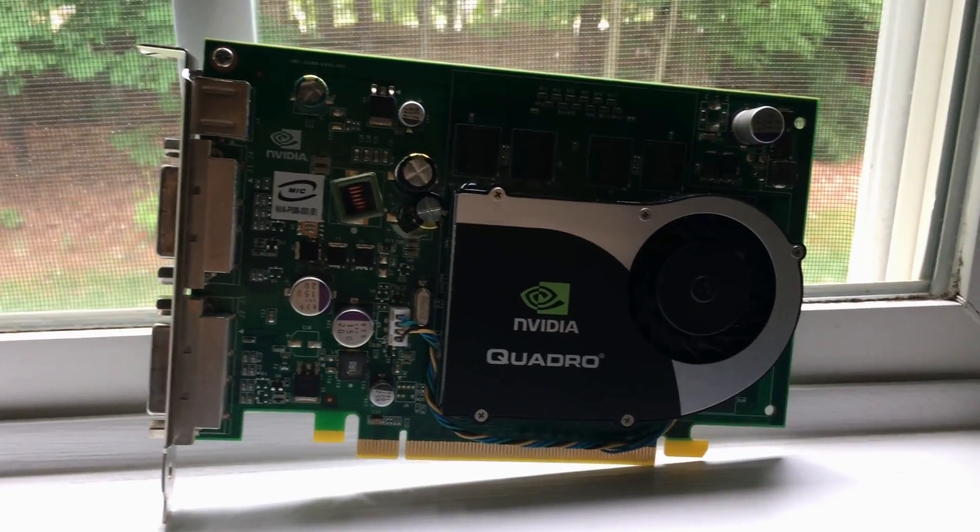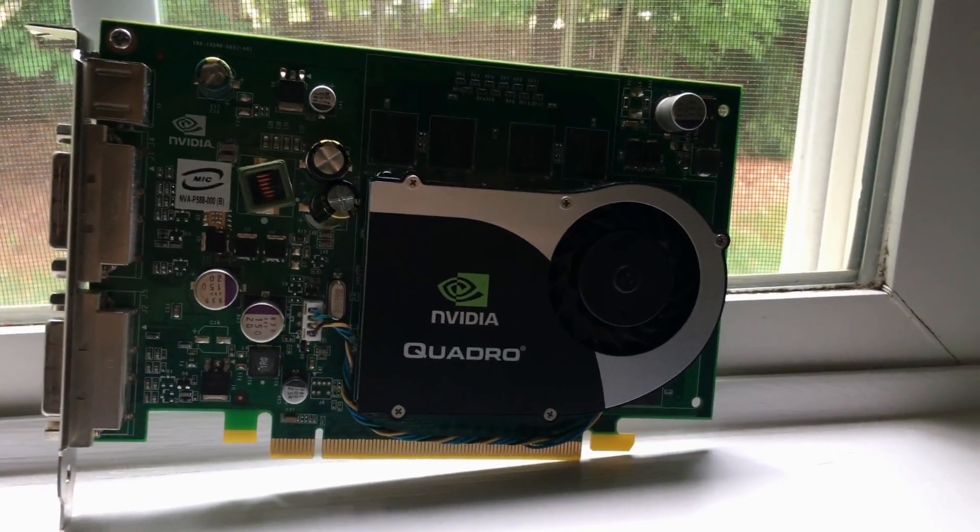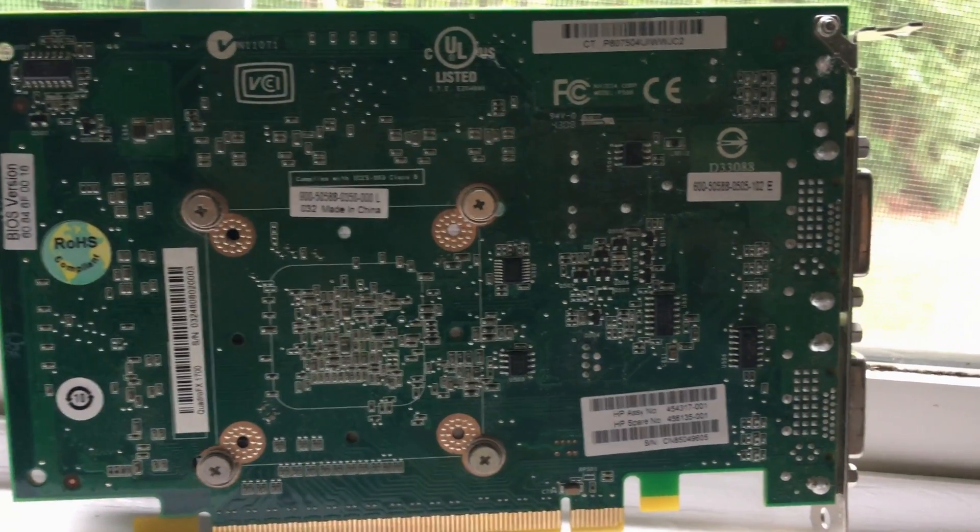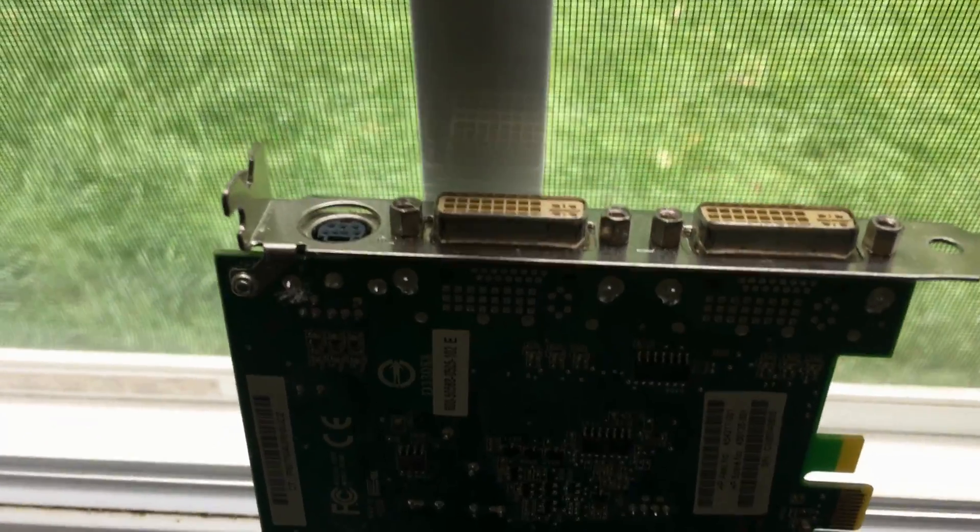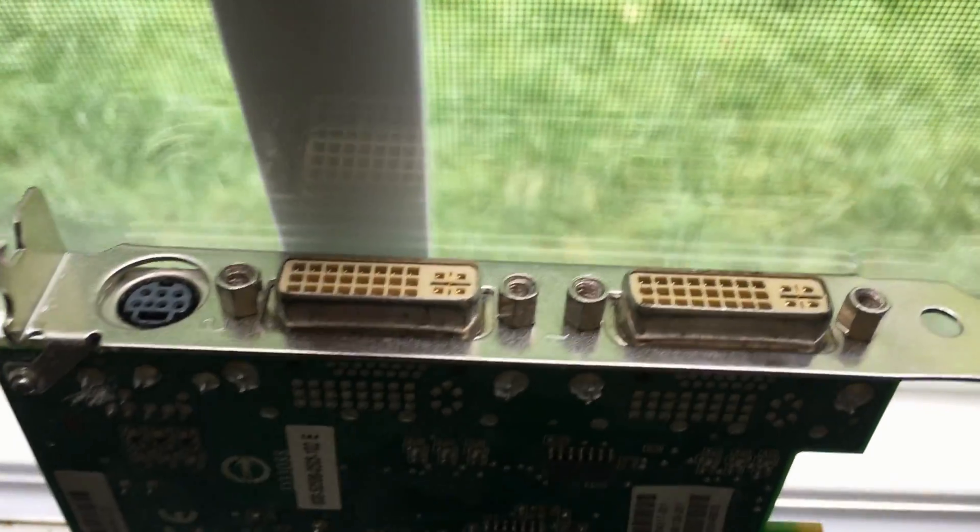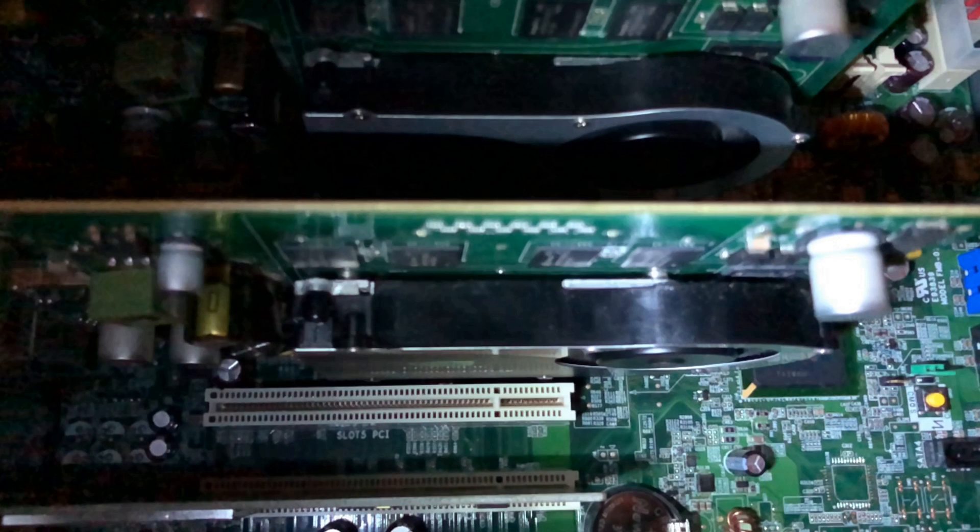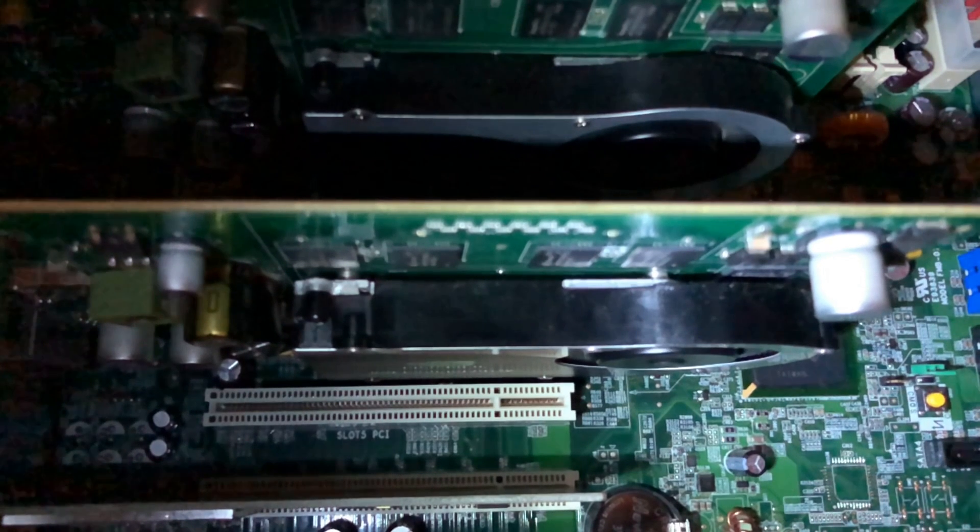This system was equipped with two NVIDIA Quadro FX 1700 graphics cards. Now by today's standards, this is nowhere near adequate for many games, and back then it really wasn't top of the line either. Each of these cards has 32 CUDA cores clocked at 460 MHz, and 512 MB of DDR2 running at 400 MHz. According to TechPowerUp.com, the launch price was $699 USD.